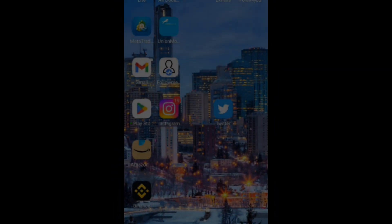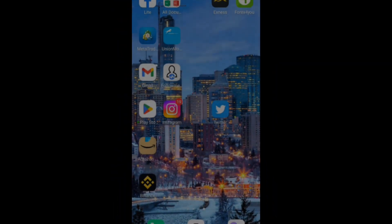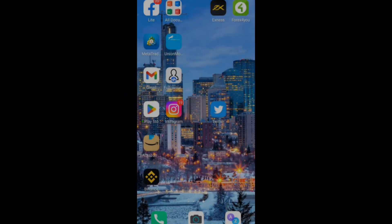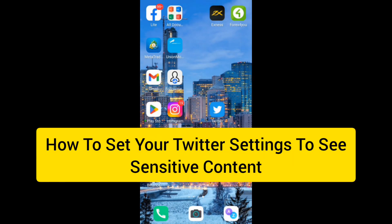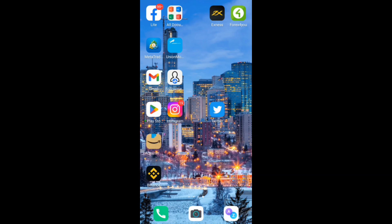Hello guys, welcome back to this channel, Way to Tech. In today's video, I'm going to be showing you how to set your Twitter settings to see sensitive content online. The first thing you want to do is log into your Twitter account.